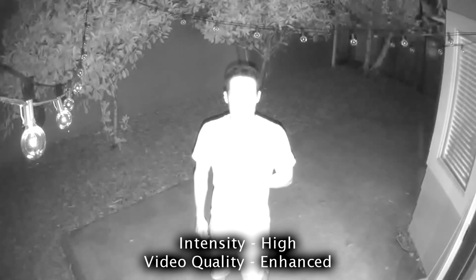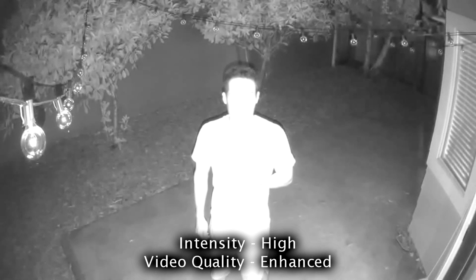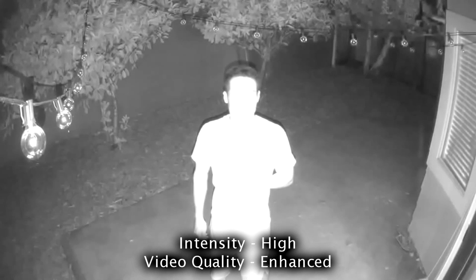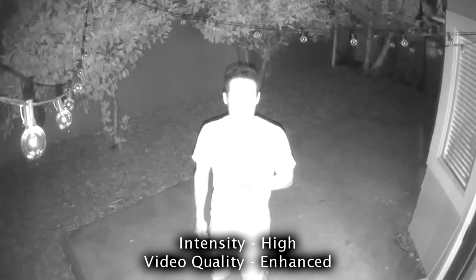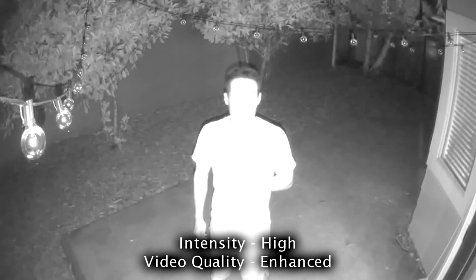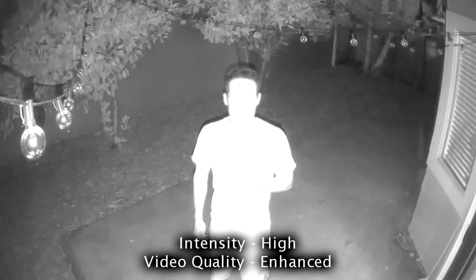It's twilight, intensity is on high, video quality is on enhanced.